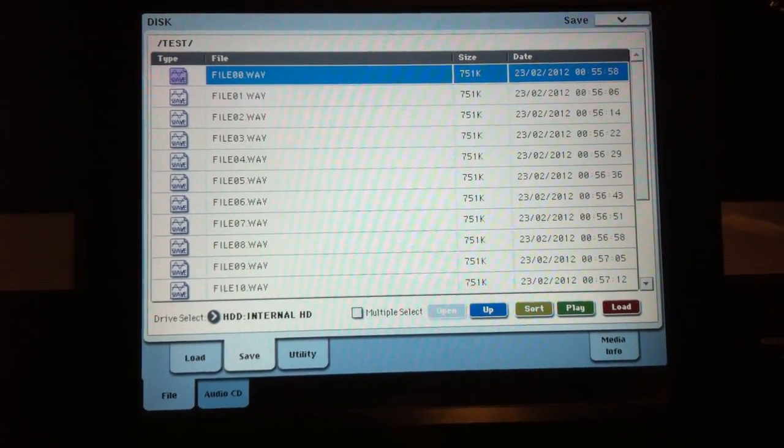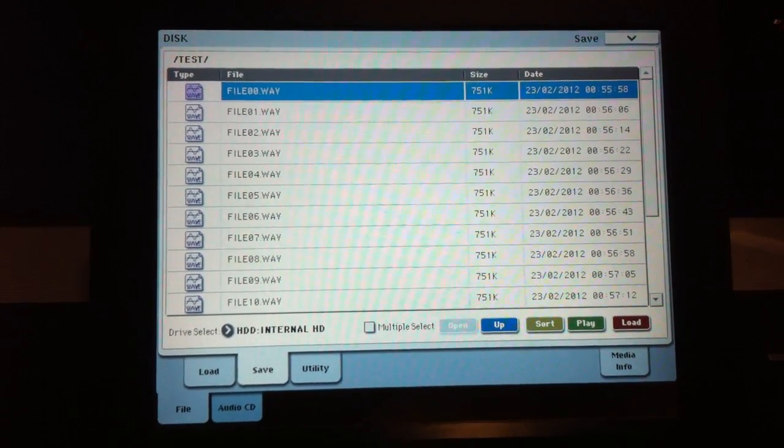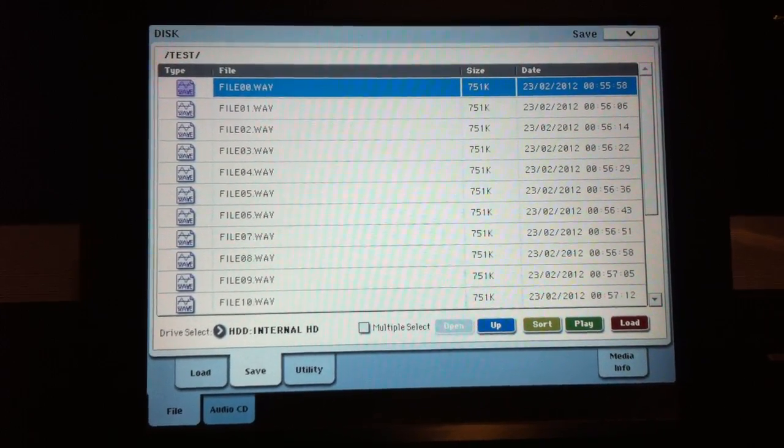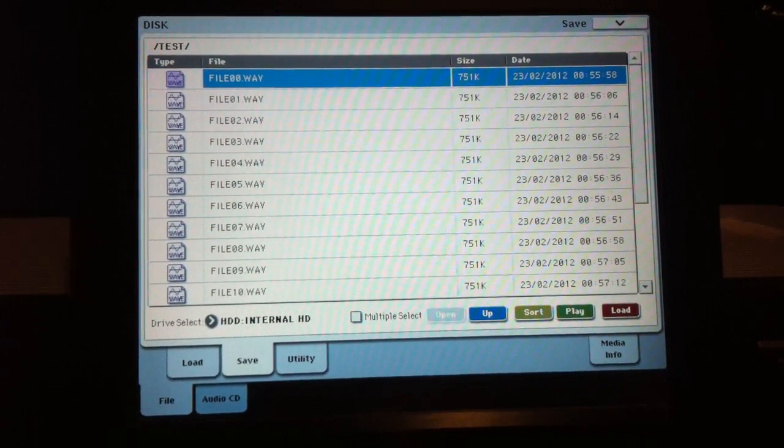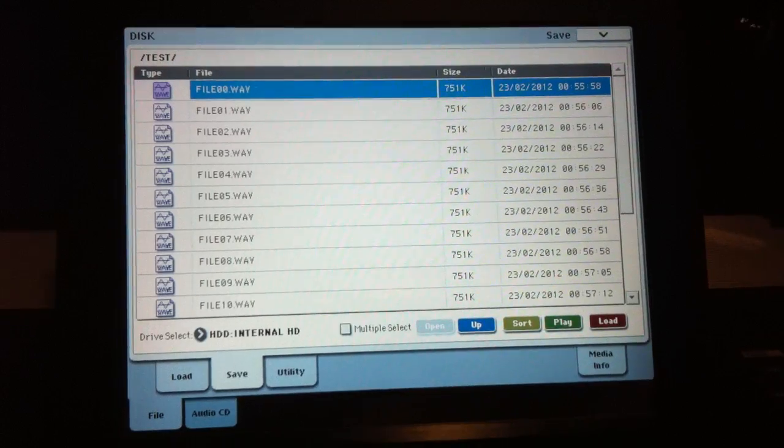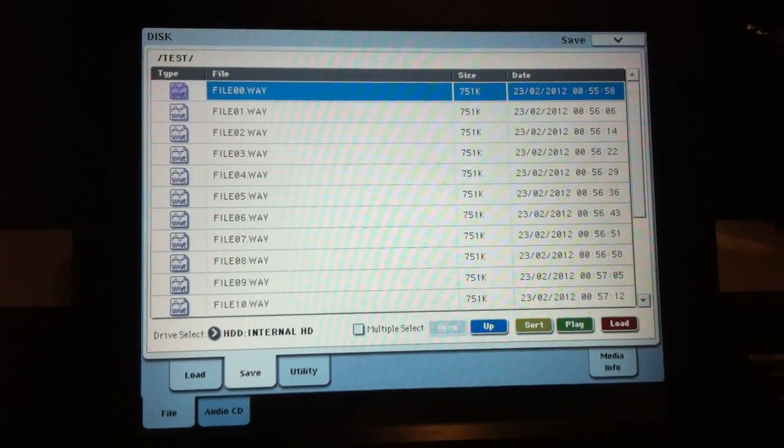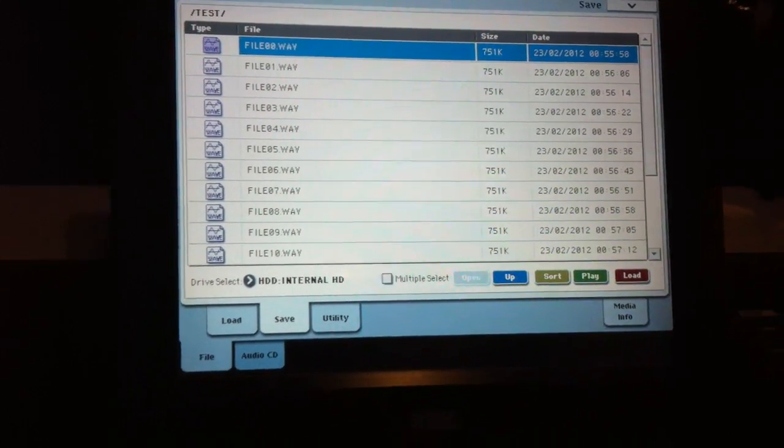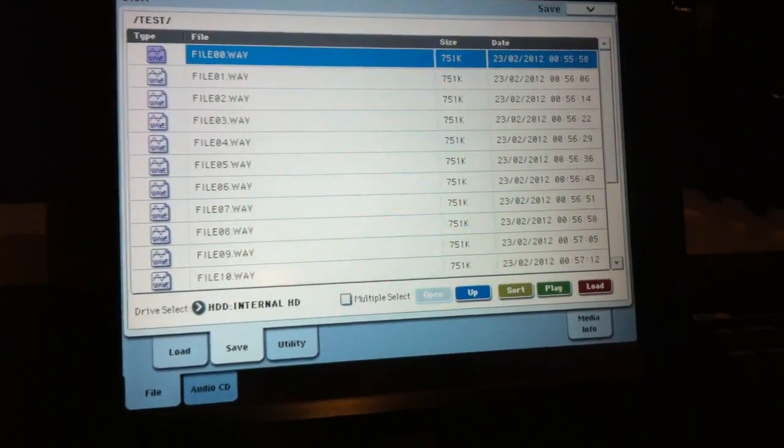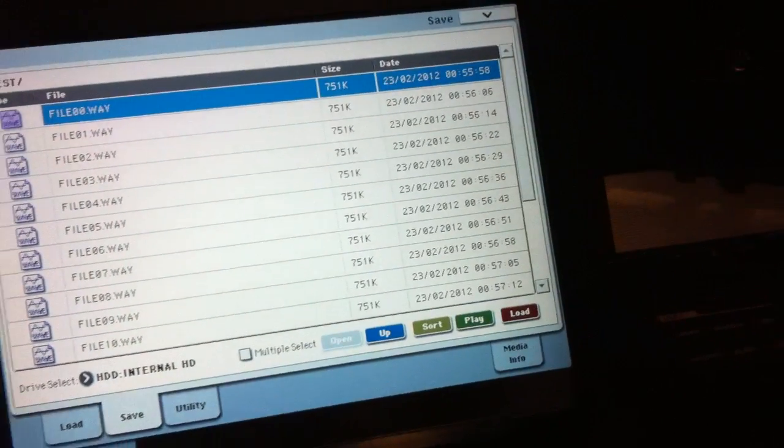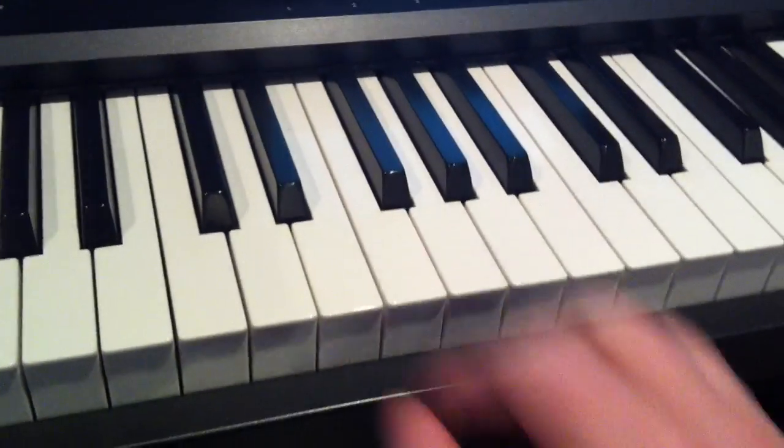Hi, I'm just recording this video to show you how to map a load of WAV files to a multi-sample and how to do it very quickly. Like anything, I suppose preparation is a key thing, so I'm just going to show you something for a second.